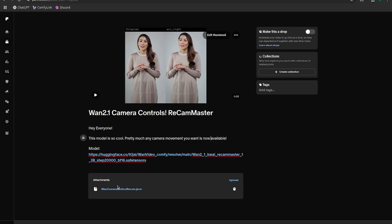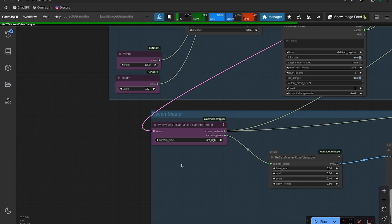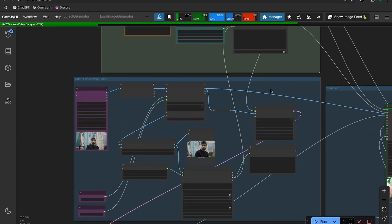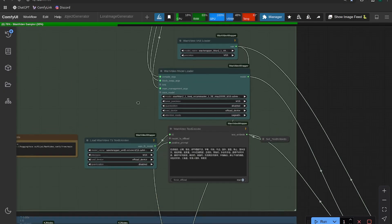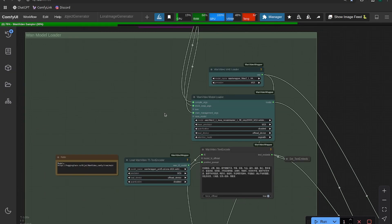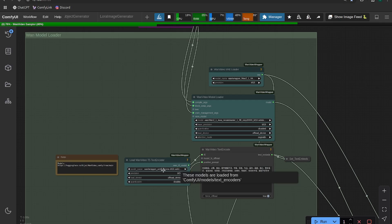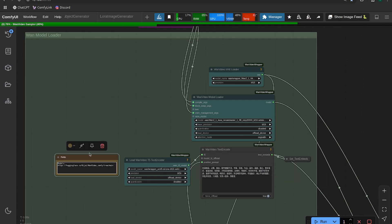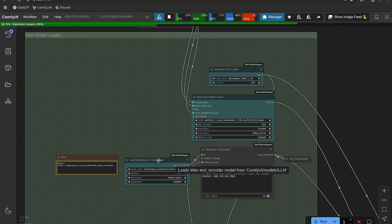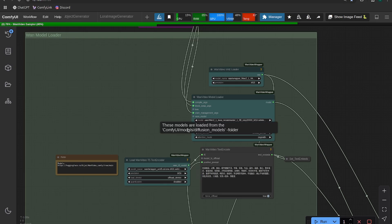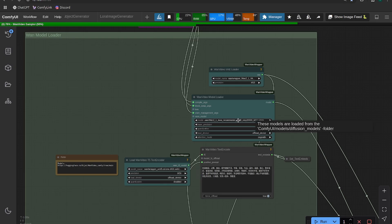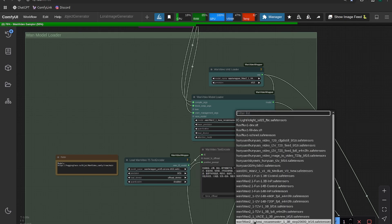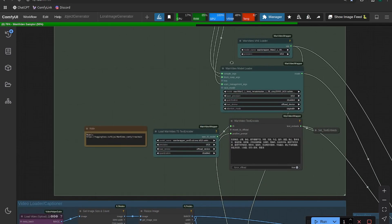Just click on the workflow to download it and then drag it right into ComfyUI. First, update the model paths. If you haven't watched the Wan 2.1 original video - I'll link it in the description below - you might want to start there because you need to make sure you have the right text encoder. Alternatively, you can follow the link in the note here that'll bring you to where you can download the text encoder. You also need to update your model path so that the ReCamMaster model is selected in the model loader.